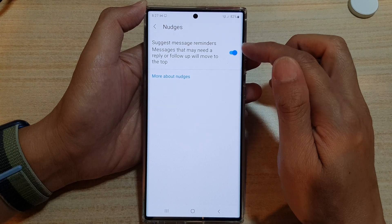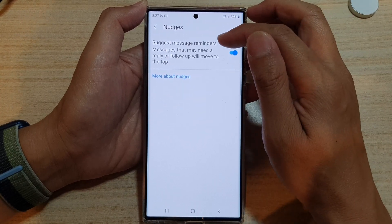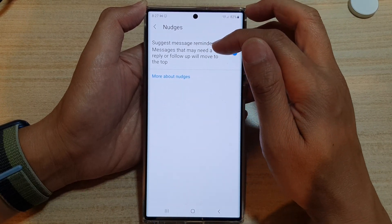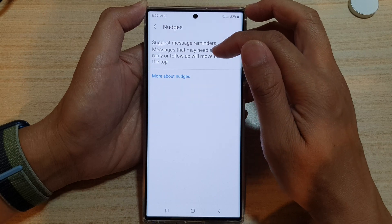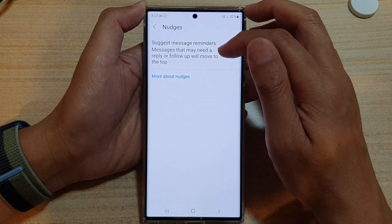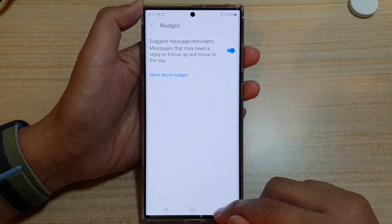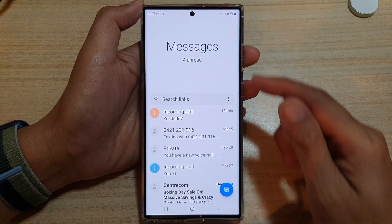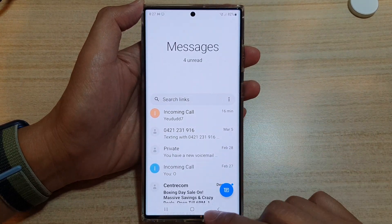Once it is on, it can suggest message reminders — messages that may need a reply or follow-up will move to the top. And that's it. Now you can tap on the back key to go back to the messages screen.